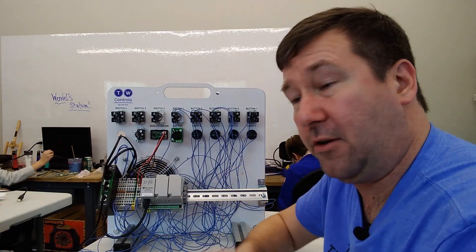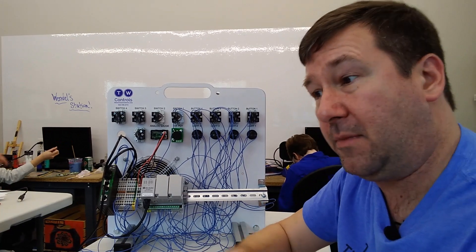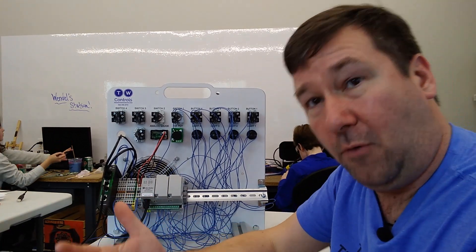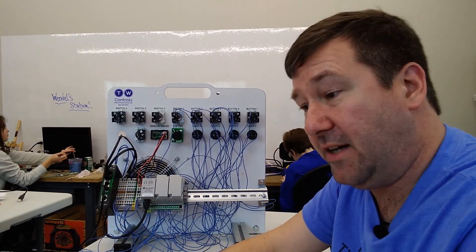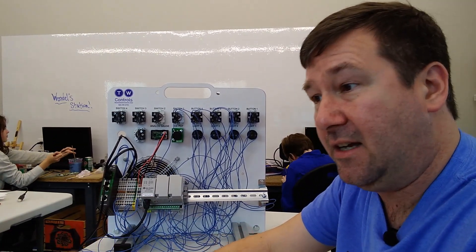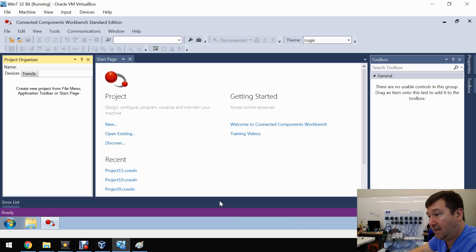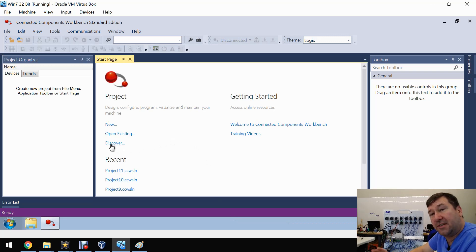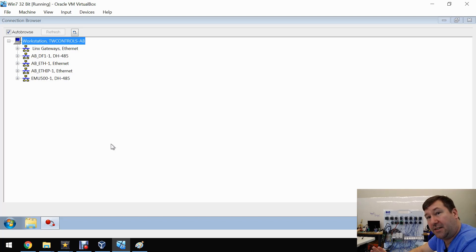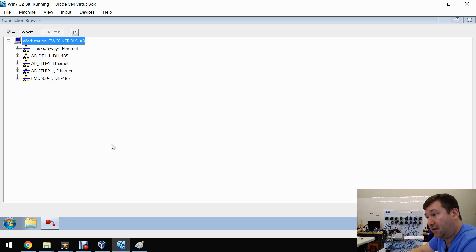We want to upload our program from 192.168.1.10. So I have a new copy of CCW software open, and we're going to use the Discover button. What that's going to do is go out there and figure out what PLCs are out there.